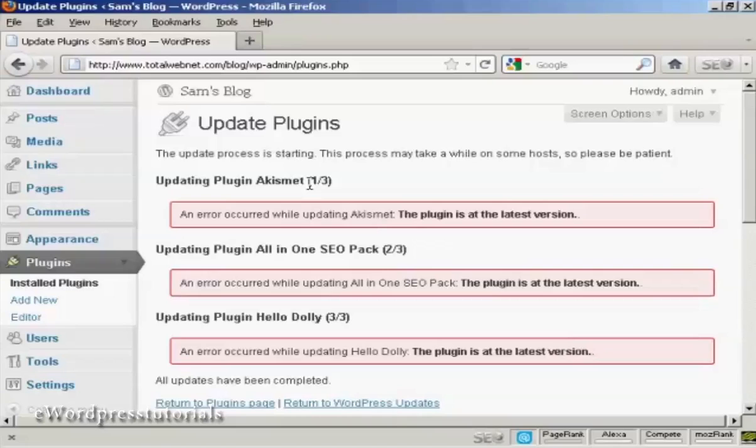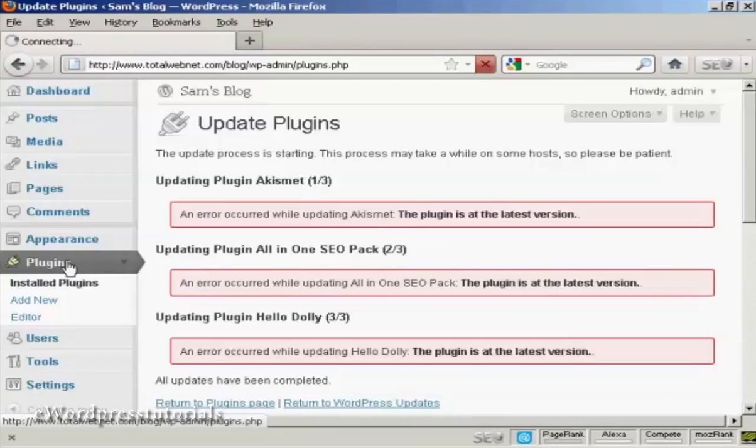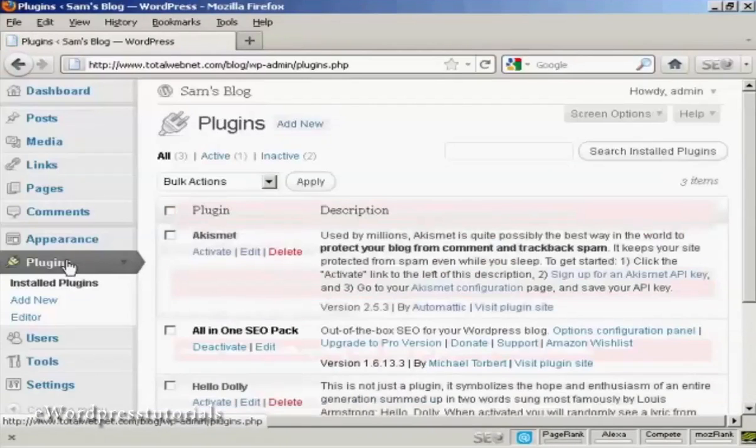And then I could simply update them very easily just at that one click. Let's just go back to the main page here.